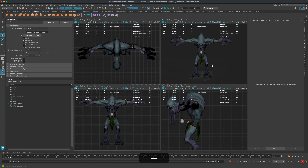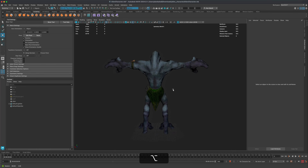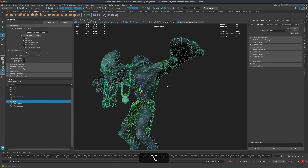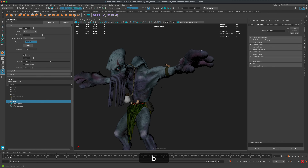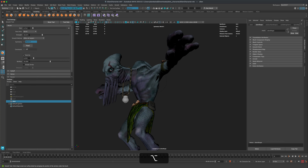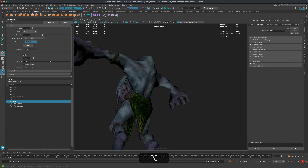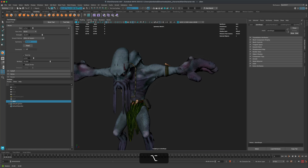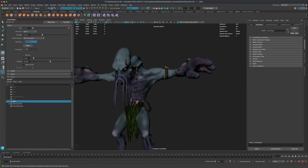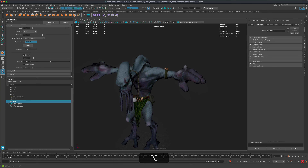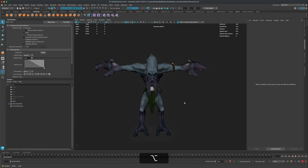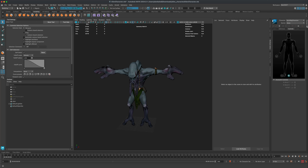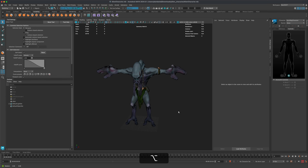In perspective view, use the smooth sculpt brush to clean up any stretching in the armpit area. Adjust the brush size by holding B and smooth it out. The character looks good now and is ready for rigging. Jump into the HumanIK tab — press the button if it's not visible — and do Ctrl+S to save.